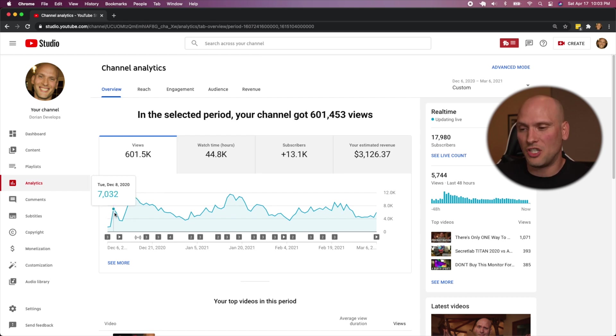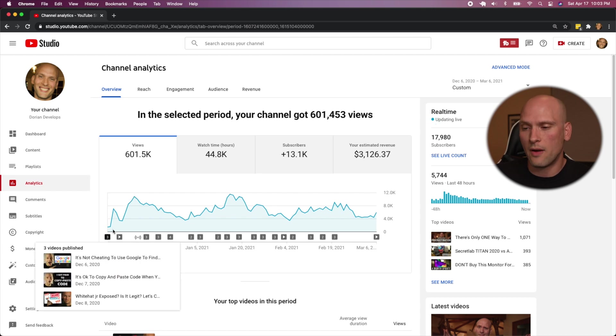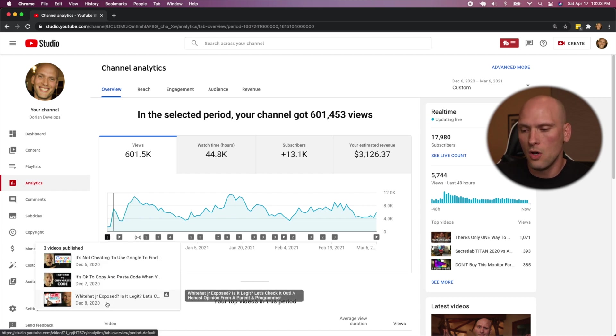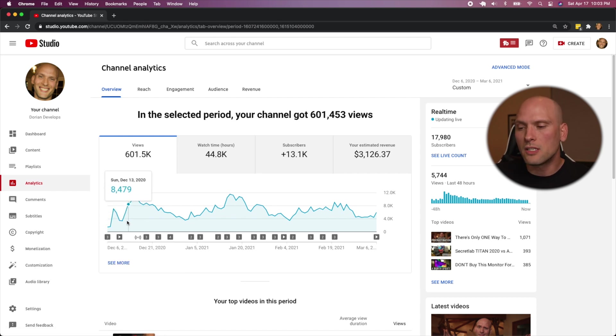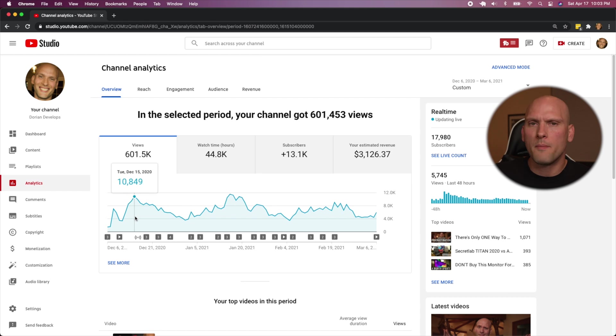But then I just started getting a ton of views. I released the white hat junior video, which was this one right here on the eighth and it took off instantly and it started getting me a ton of views, brought me in a hundred thousand views.